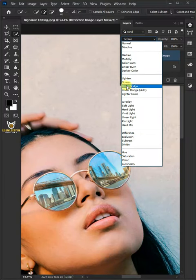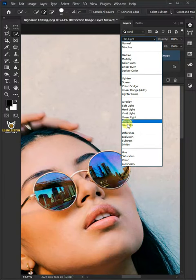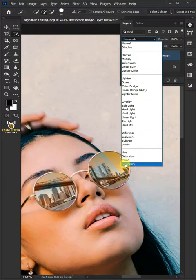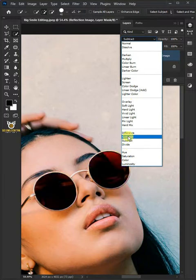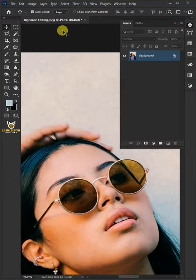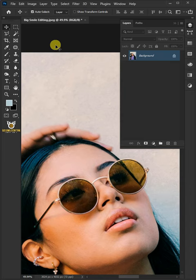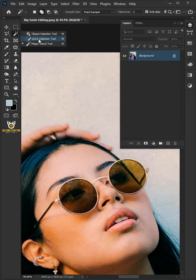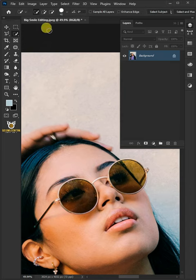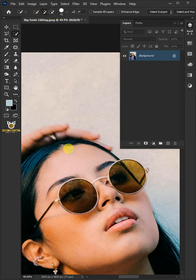Today I'm going to show you how to add a reflection to sunglasses in Adobe Photoshop. First select your quick selection tool from the toolbar. Click add to selection at the top and click and drag over the lens to select it.